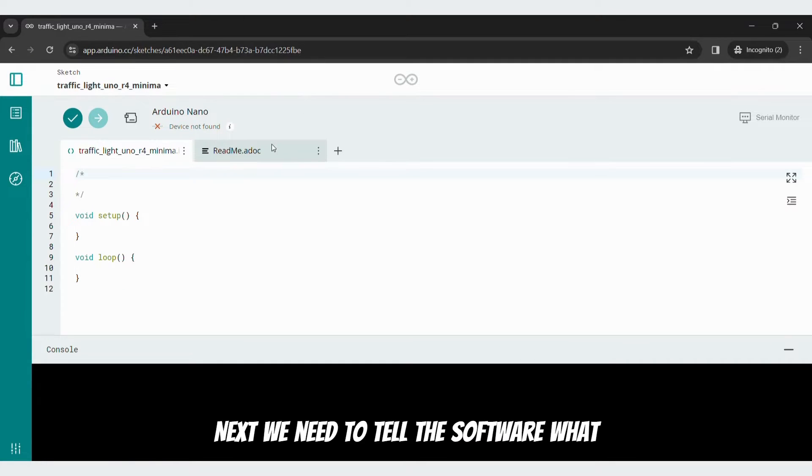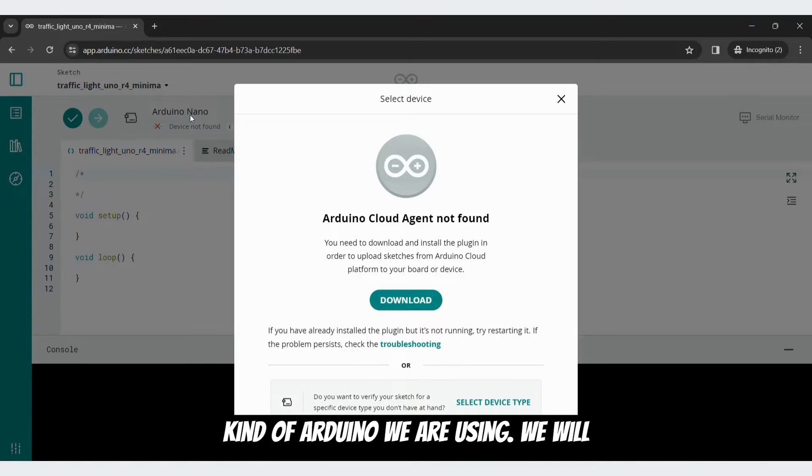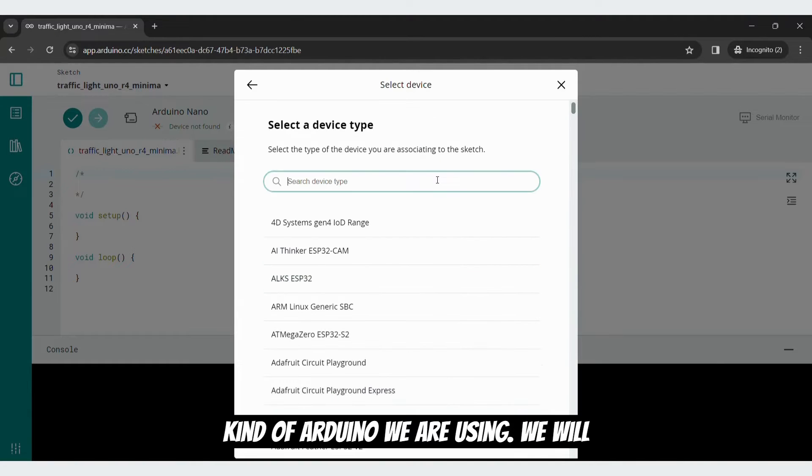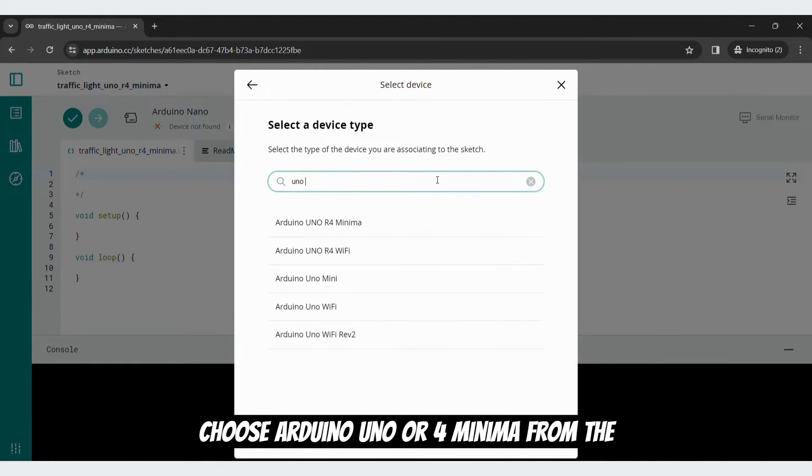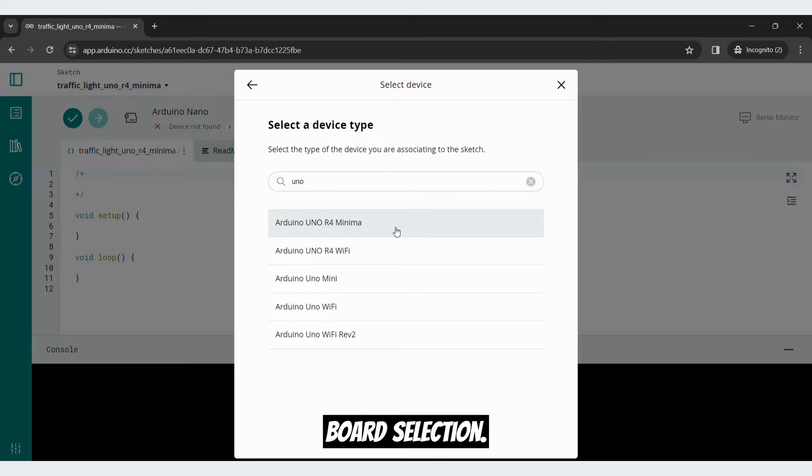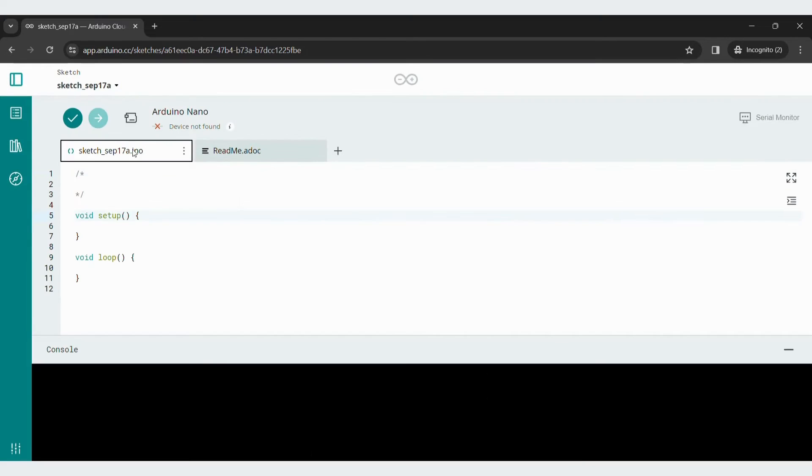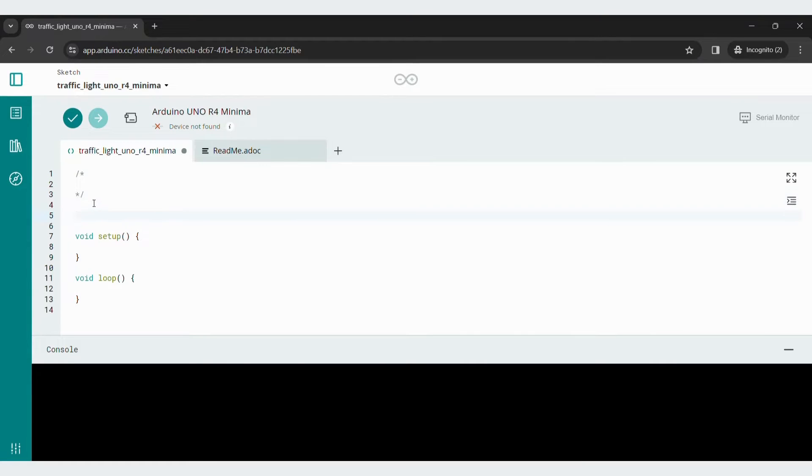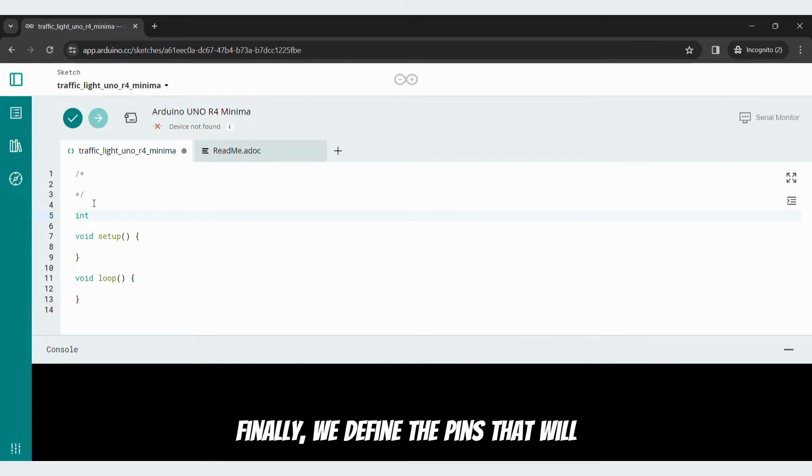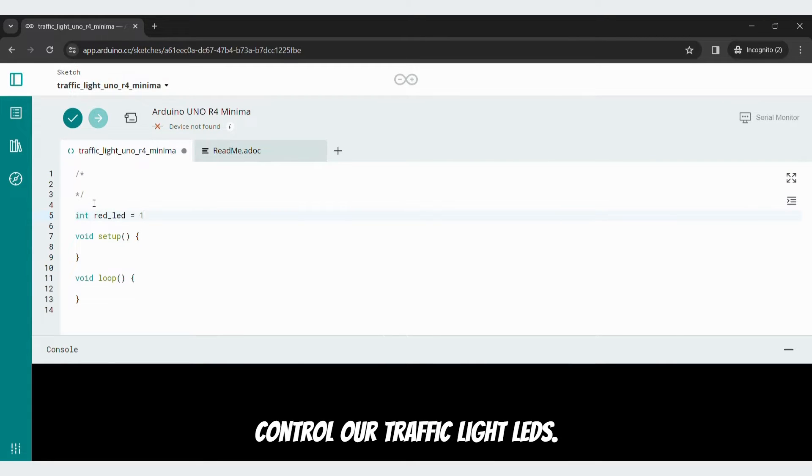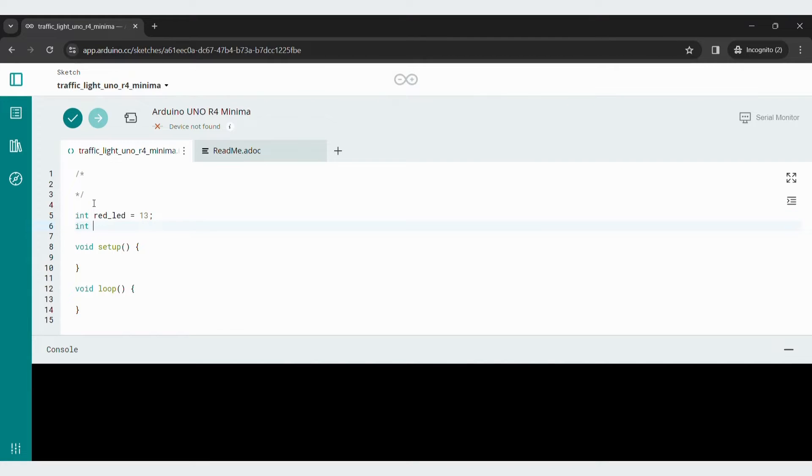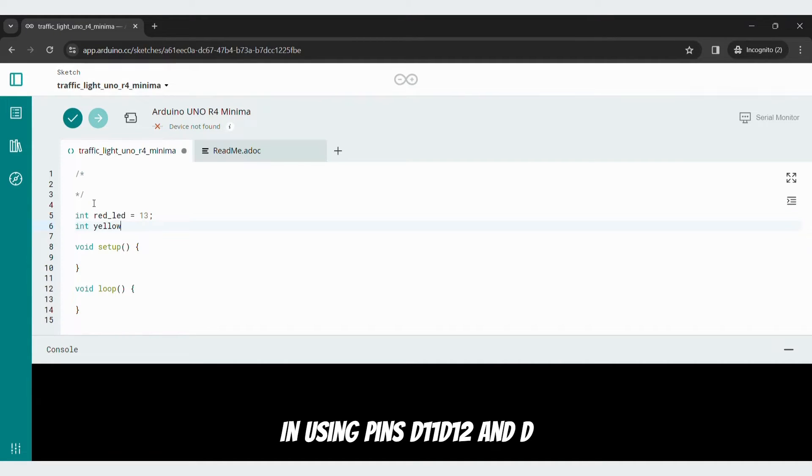Next, we need to tell the software what kind of Arduino we are using. We will choose Arduino Uno R4 Minima from the board selection. Finally, we define the pins that will control our traffic light LEDs using pins D11, D12, and D13.